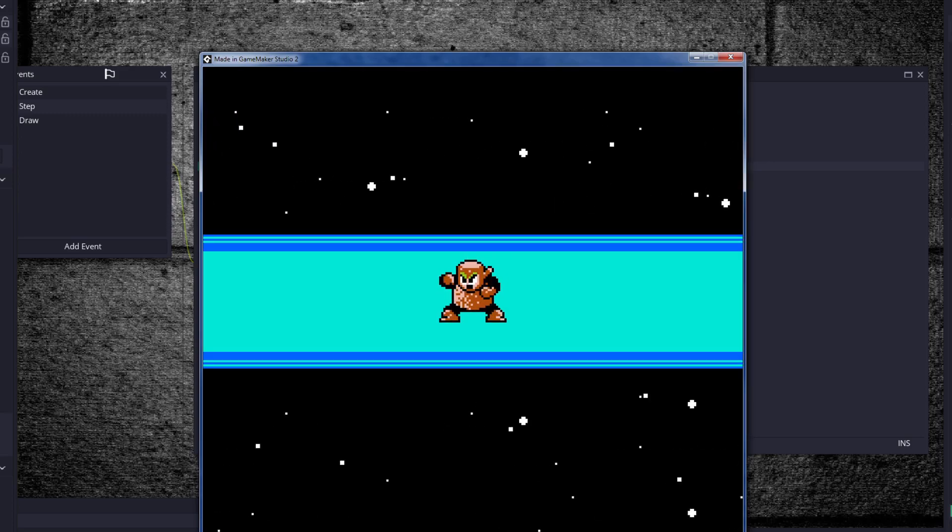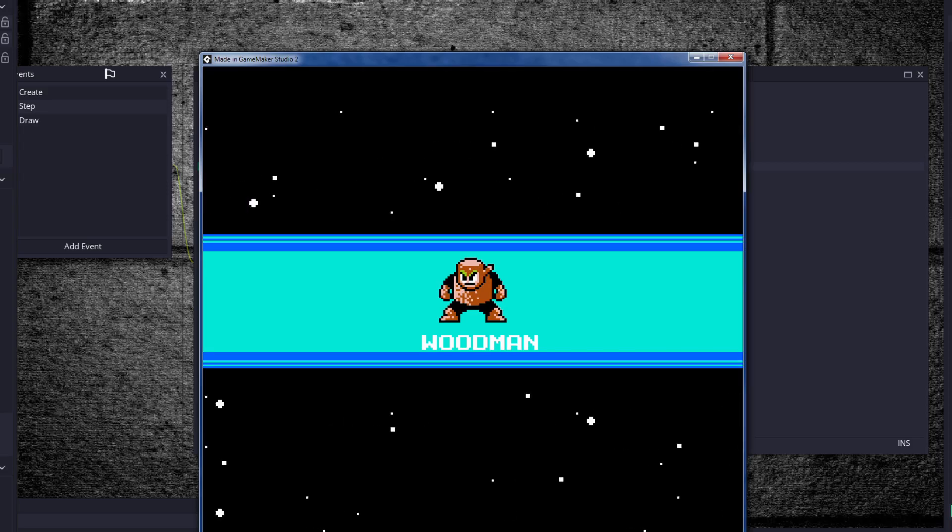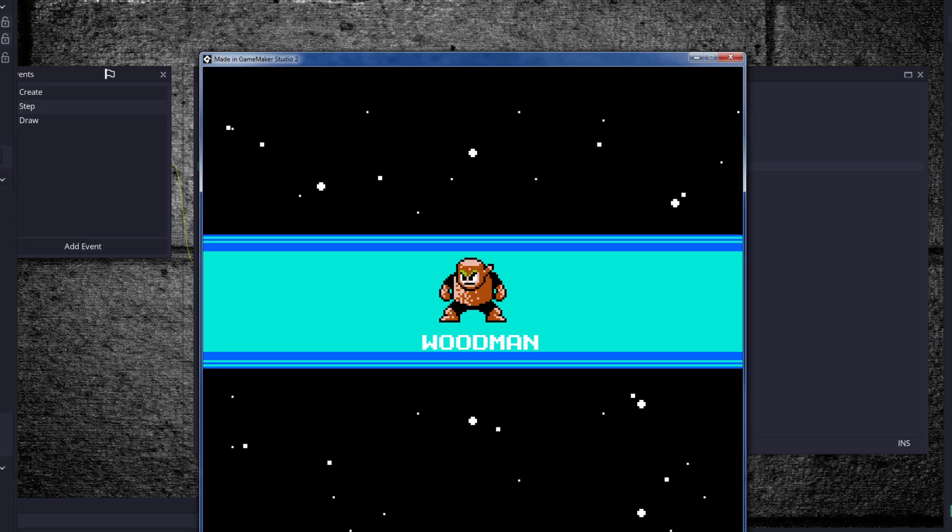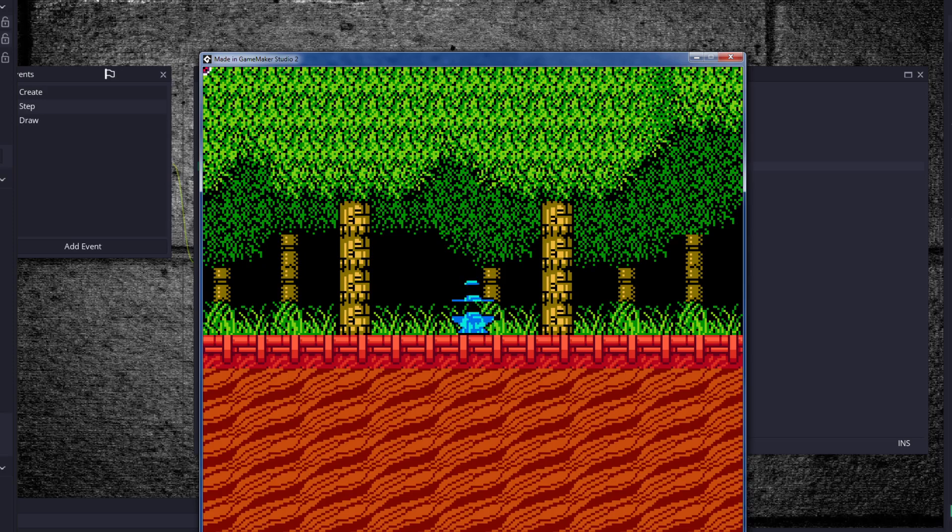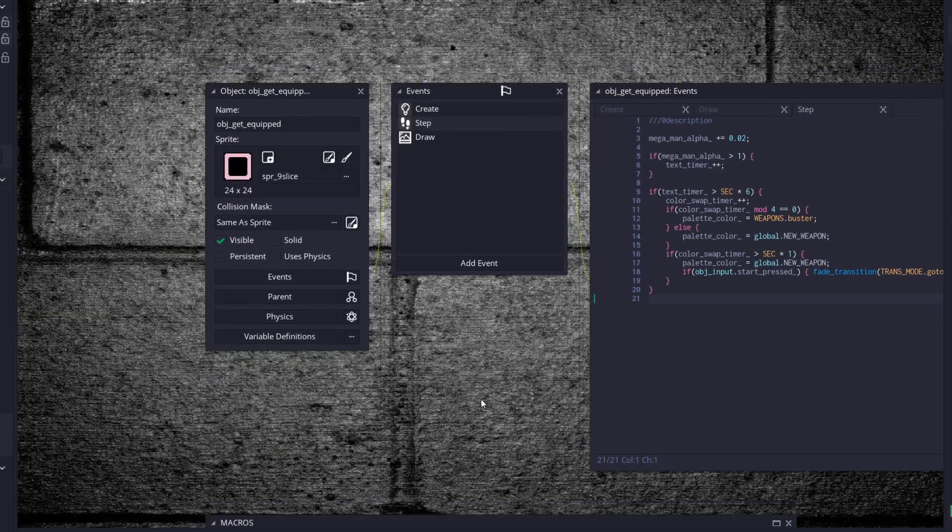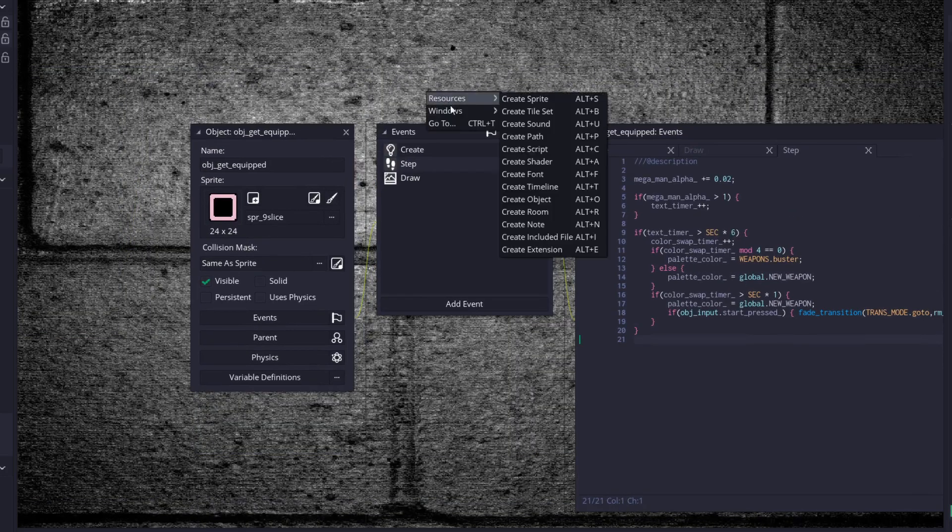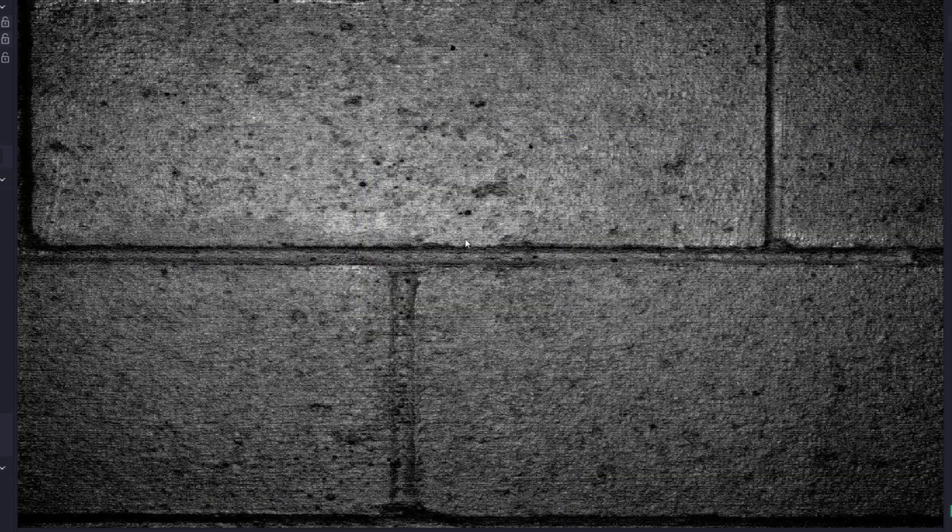Unfortunately, any enemy that you choose goes back to Woodman. Alright, everybody. Thank you for joining me for the Mega Man tutorial. I'm afraid that's all the code I got. So that is the end of the Mega Man tutorial. It was a great experience.